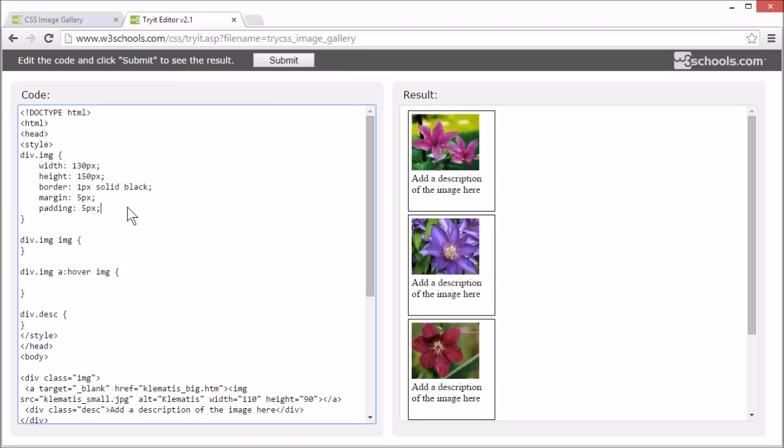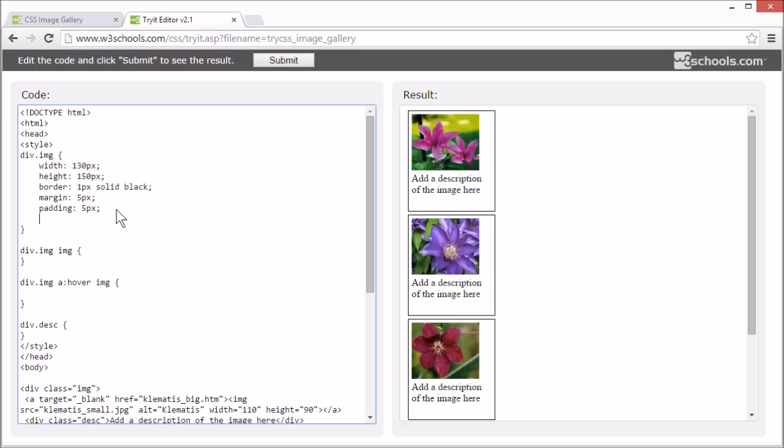Okay, now let's center align the content of the containing divs.